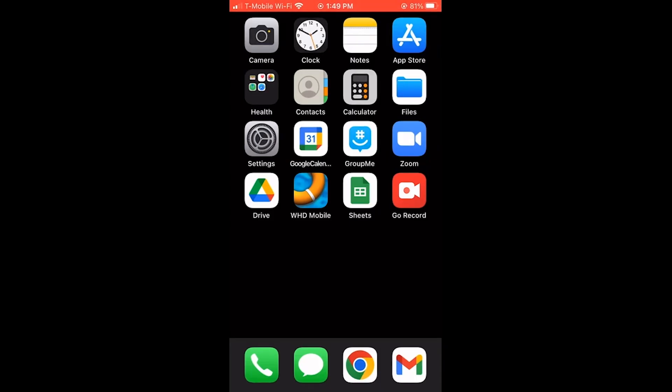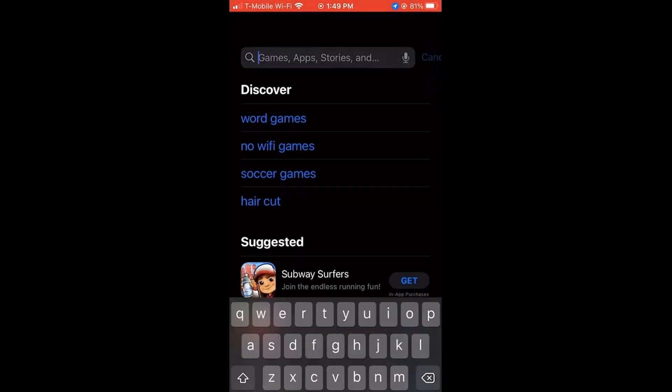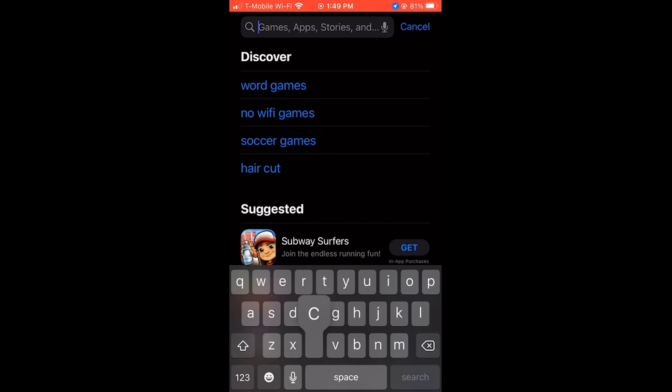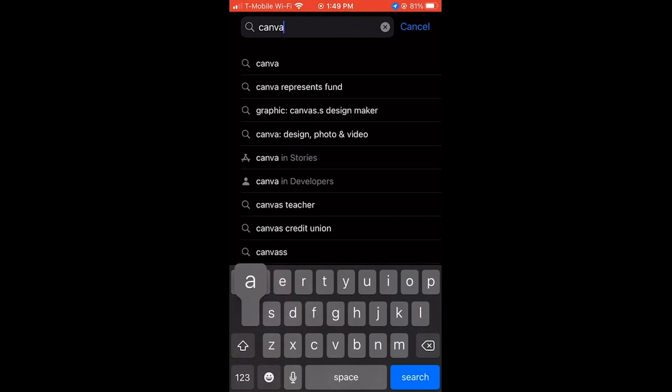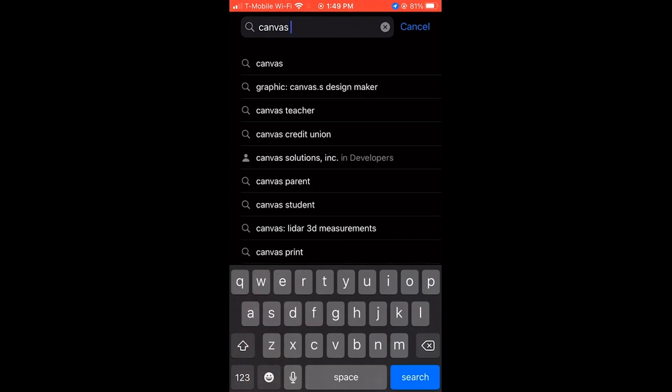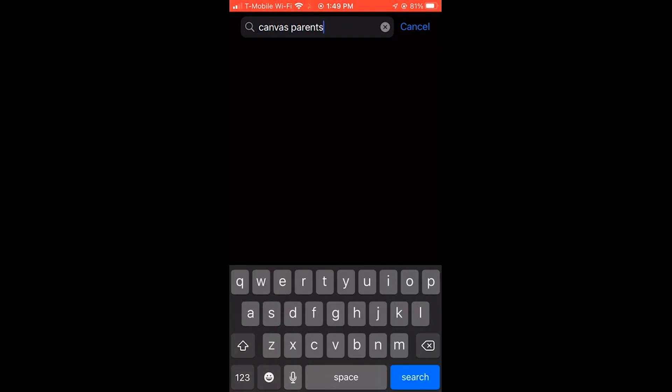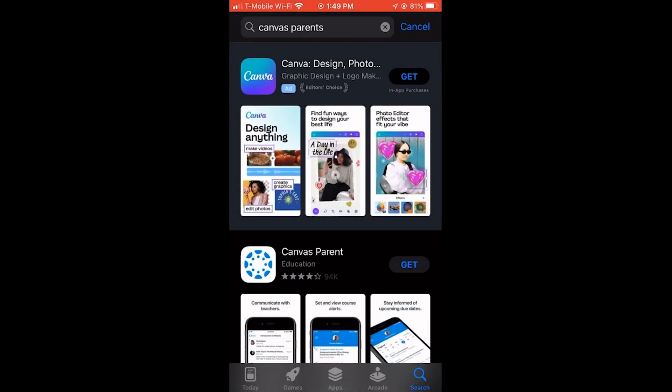The Canvas mobile app is available for download from the App Store. Simply search for Canvas Parents and select the Canvas Parent Education app.